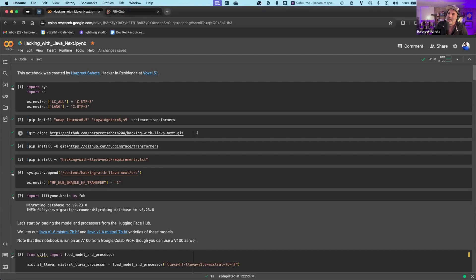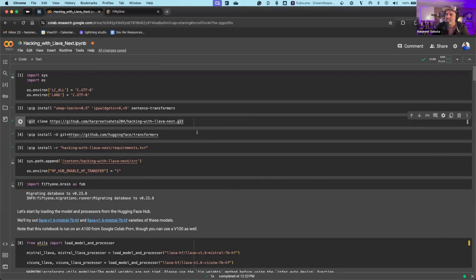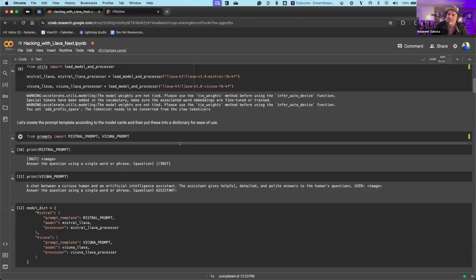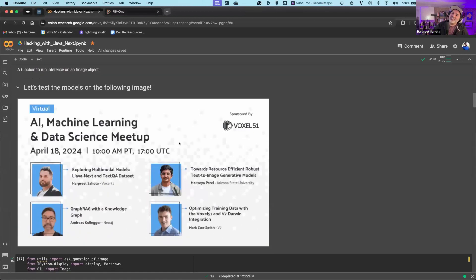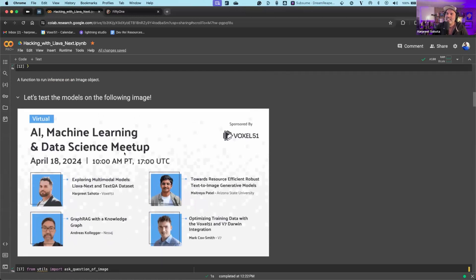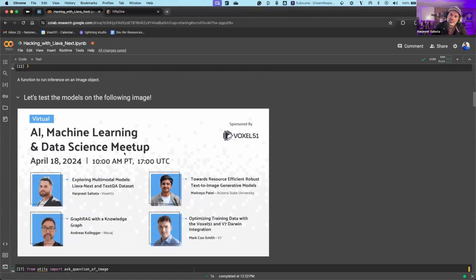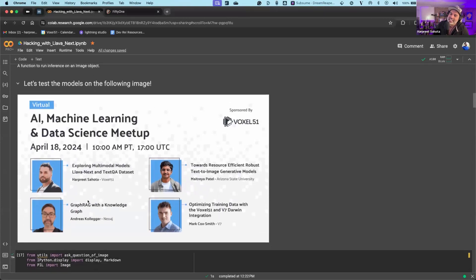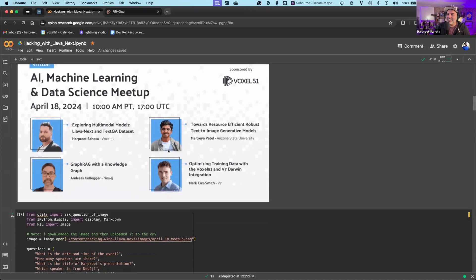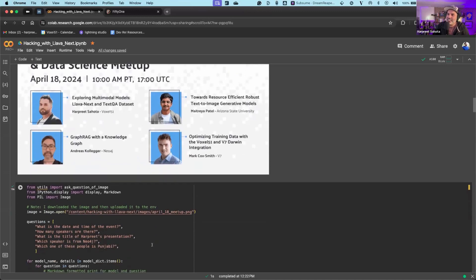I'm abstracting away a lot of stuff with some helper functions I wrote, which we'll be cloning here. This is setup stuff, but let's see how this model works in action. LLaVA-Next is a vision language model, and I'm going to be using it on a small subset of the TextVQA dataset — 500 samples — doing a little evaluation of LLaVA-Next with the Vicuna 7B backbone and the Mistral 7B backbone. Let's see if it's able to answer questions on this image.